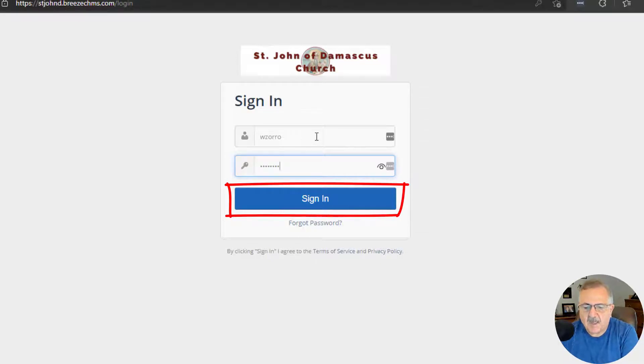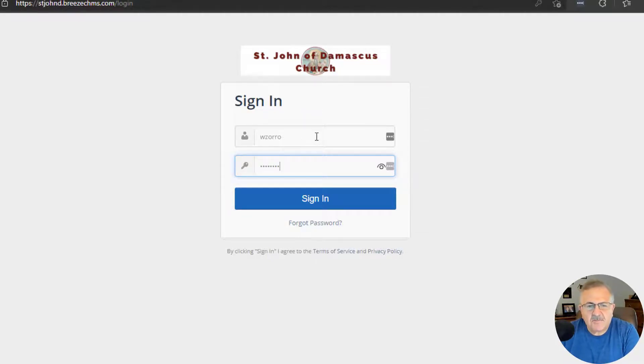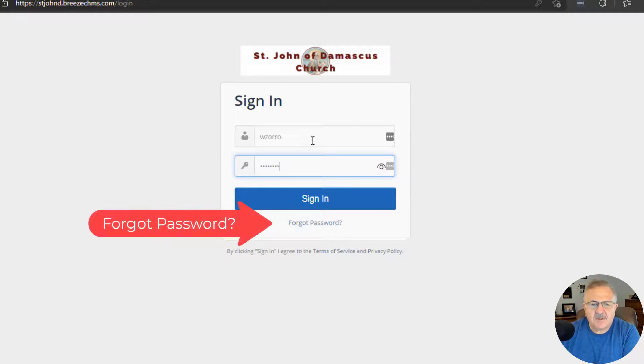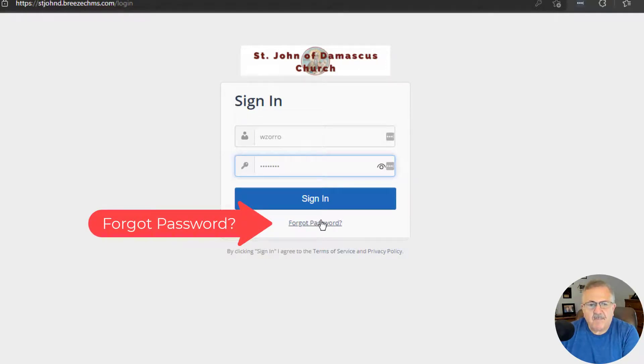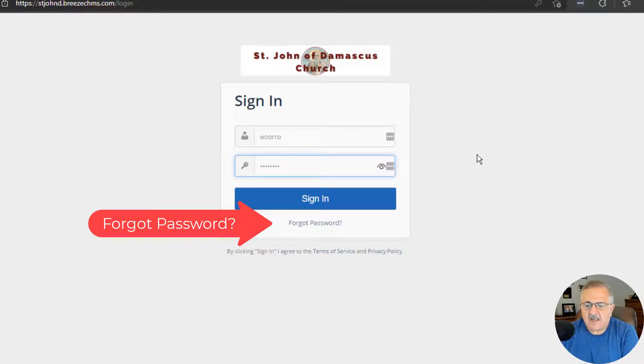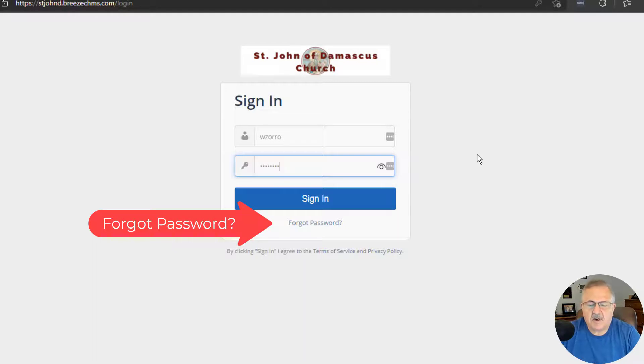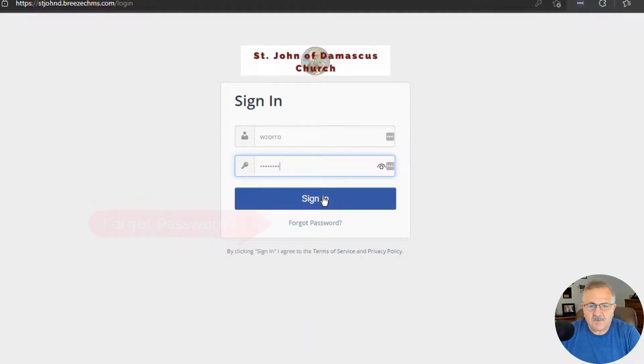Now simply enter your username and password that you created in the first step. Notice that if you forgot your password, you would simply click the Forgot Password link at the bottom. You would then enter your email address, and you will receive an email with instructions on how to reset your password. So I'm just going to click Sign In.